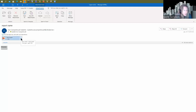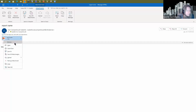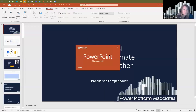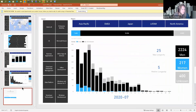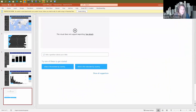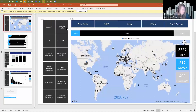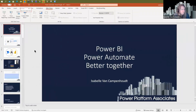It works for me — I was able to send myself this email with my report in it. If I open that, you can see I received my report in PowerPoint. It works, but it requires Premium.